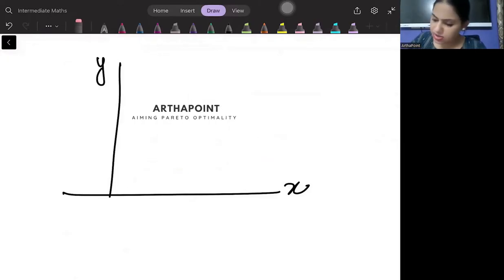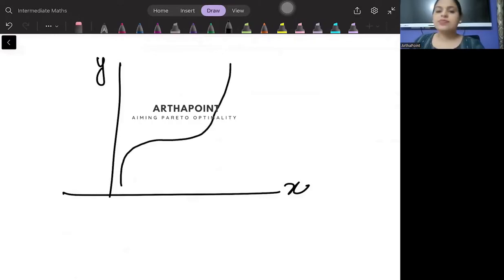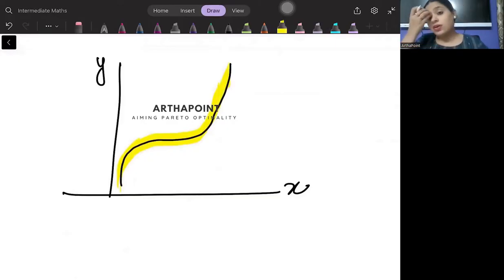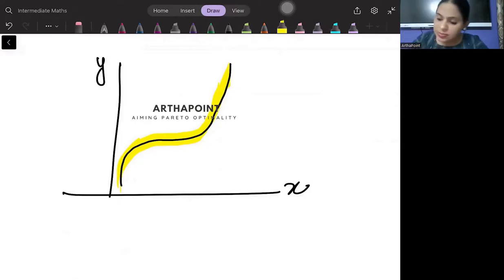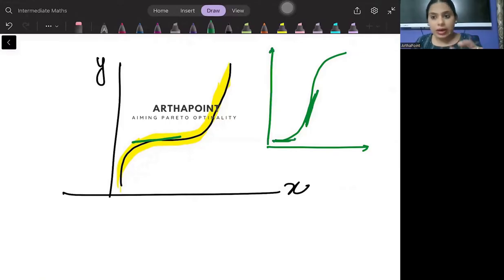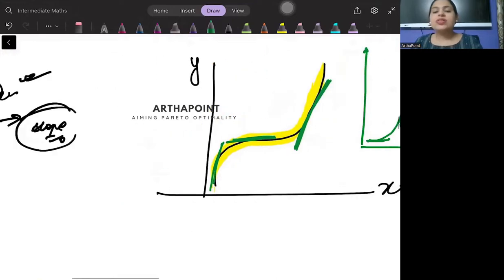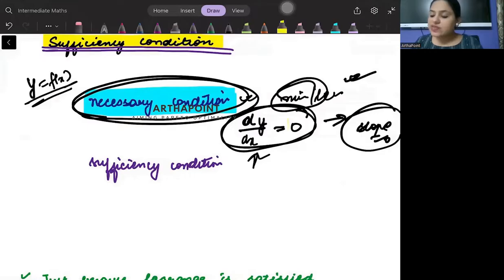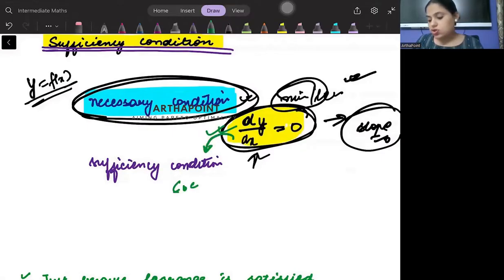Let me give you another example. Suppose I am going from a function which is concave to convex, or convex to concave — either way. Suppose in between there is a point where your slope becomes zero, so your slope is going from decreasing to increasing. If this condition is achieved, then you will check the second-order condition, or the sufficiency condition.